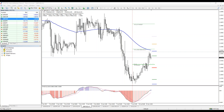Breakout, retest, continuation. Then again — double bottom here. Another breakout, retest, continuation. Another breakout with a strong Marubozu candle from 1.2280. So if it gets there, close to the zone, we could buy it.